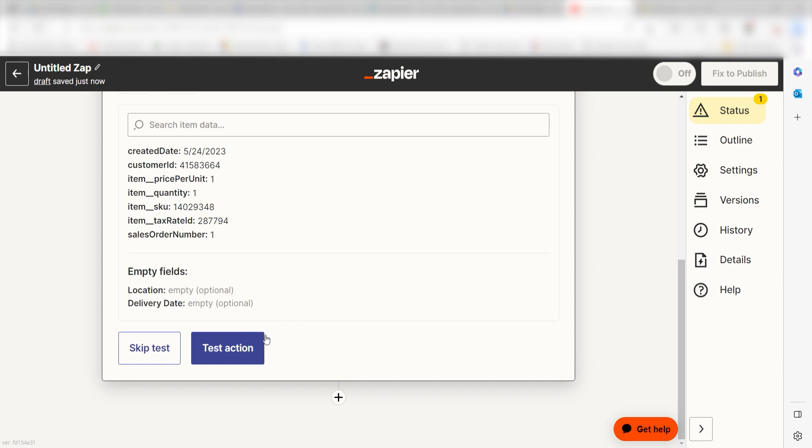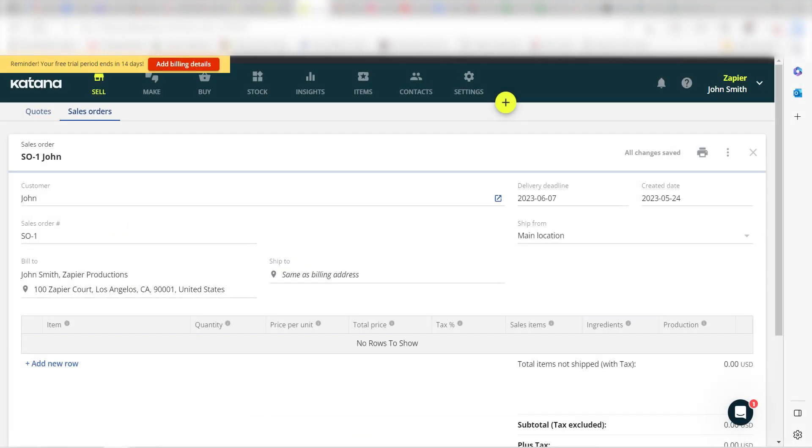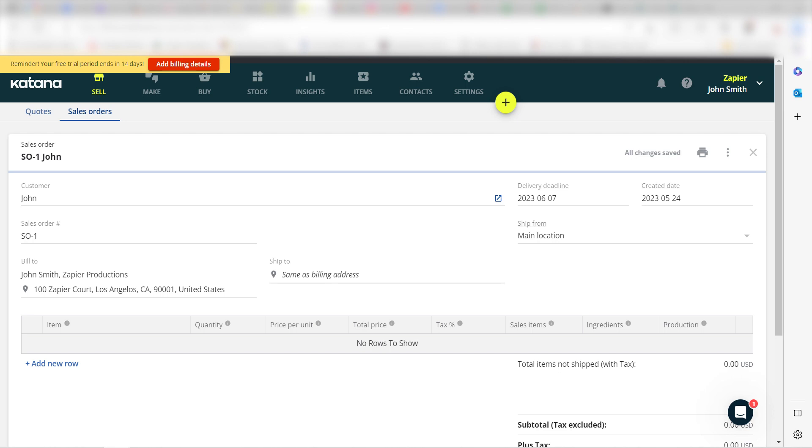Click Test Action and I should be all set. Yep, there it is. This is ready to turn on. Now, anytime a new spreadsheet row is filled out, a sales order will automatically be generated in Katana.